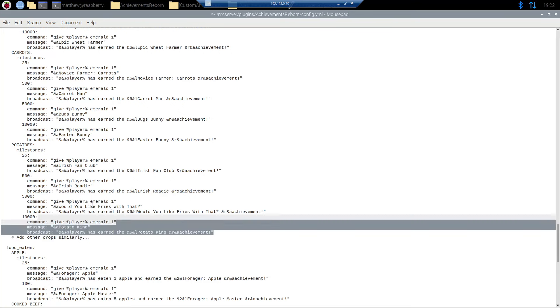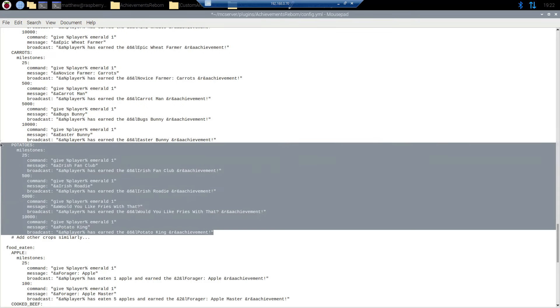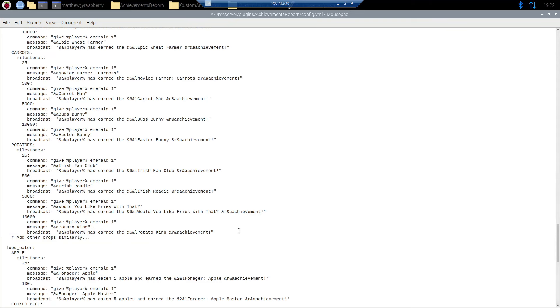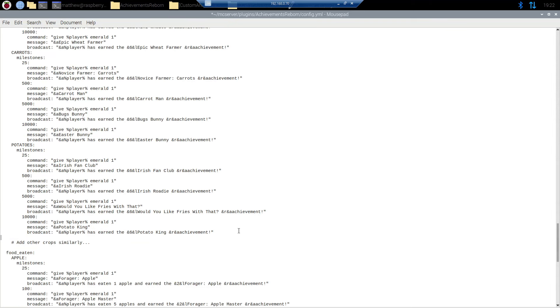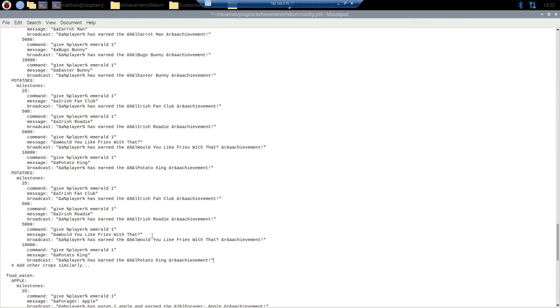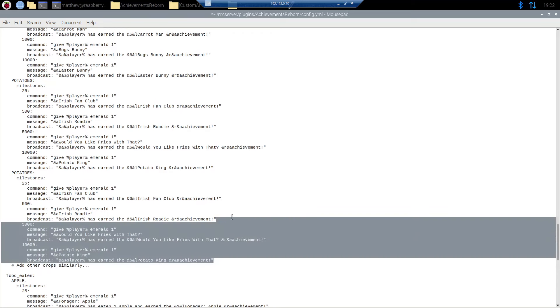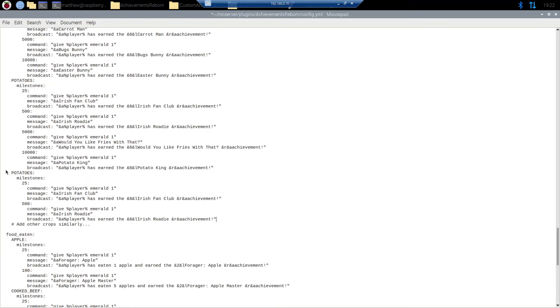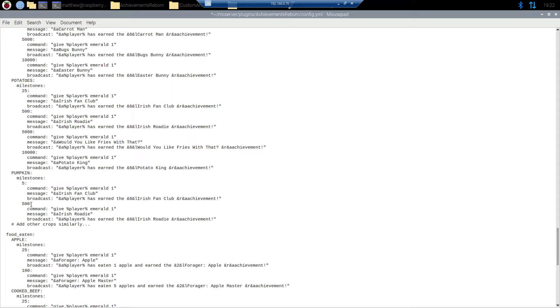So I'm just going to copy and paste potatoes and come down by one paste it in and boom that is perfect. Now I'm only going to do two for this test. But I'm going to rename potato here to pumpkin. And for milestones how many pumpkins do we need? Just for the test I'm going to say we only need five pumpkins for the first one and seven pumpkins for the second.